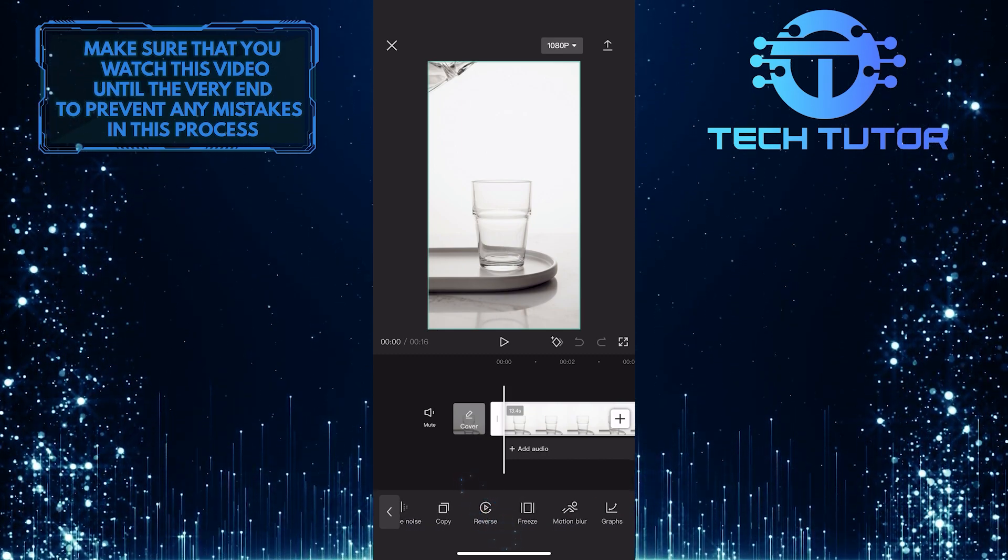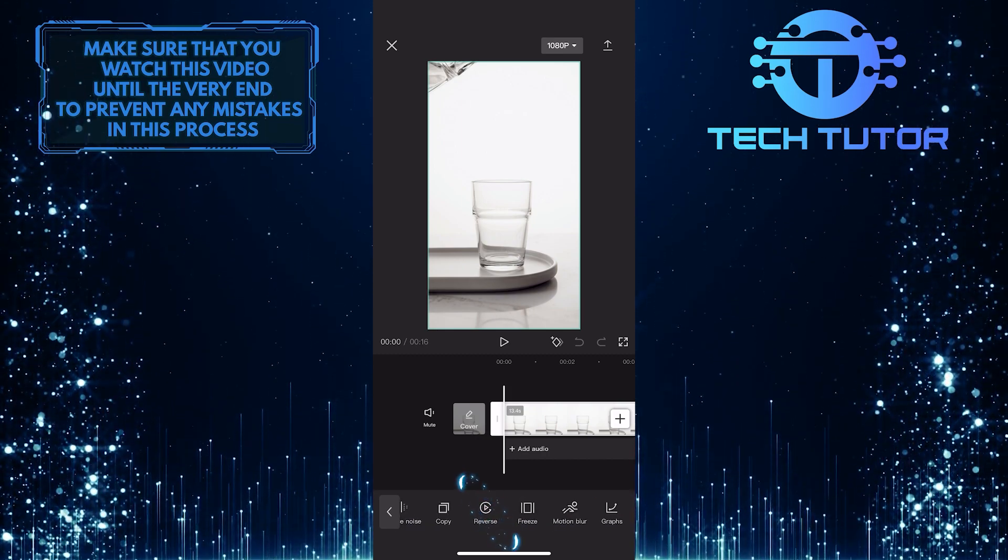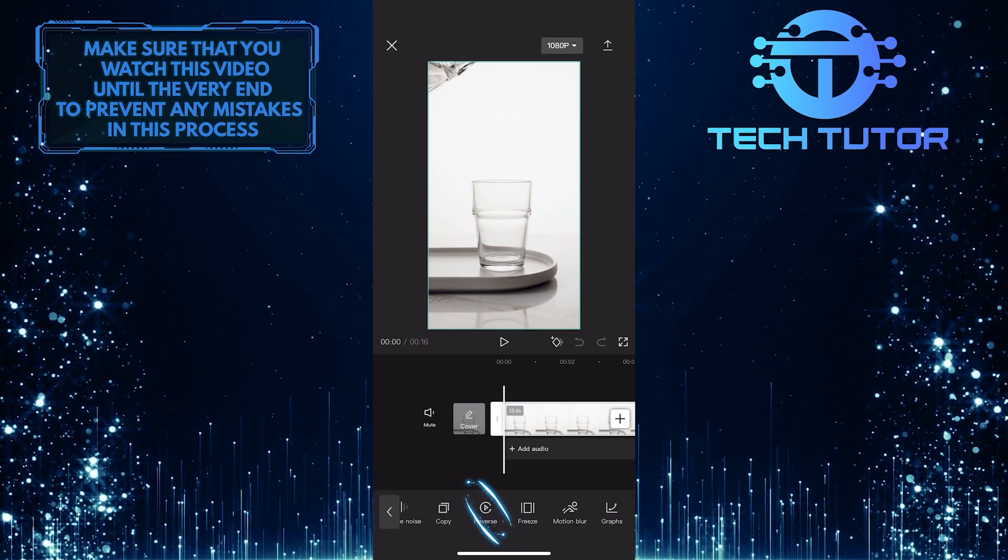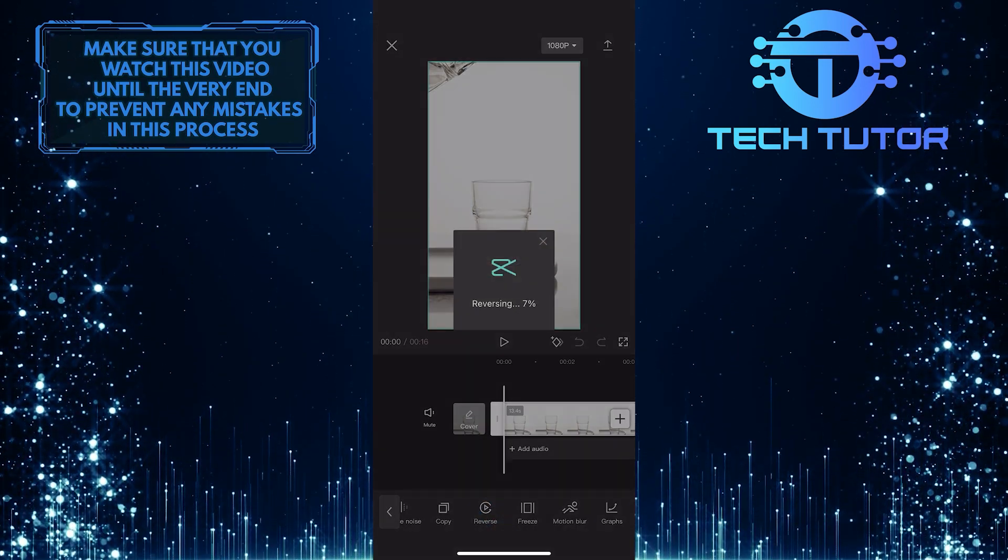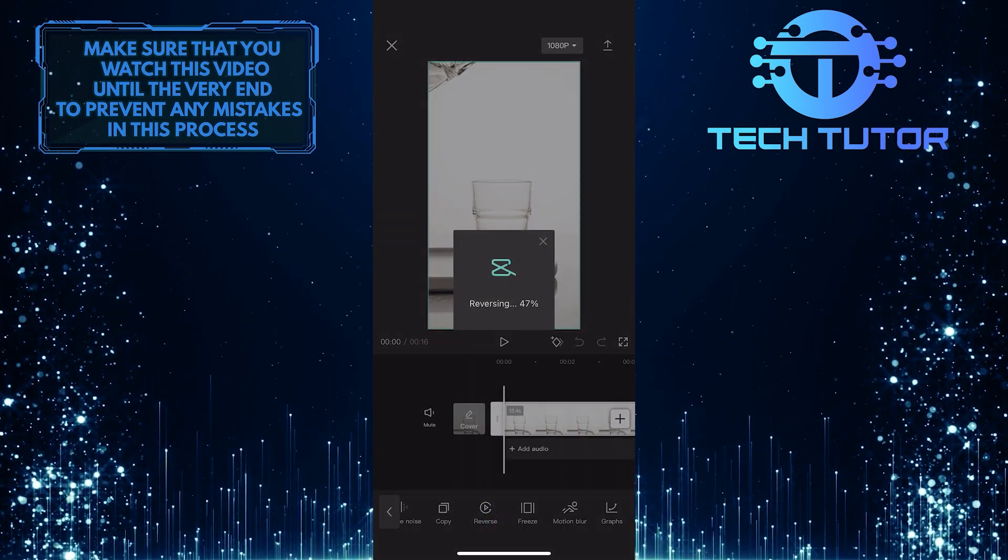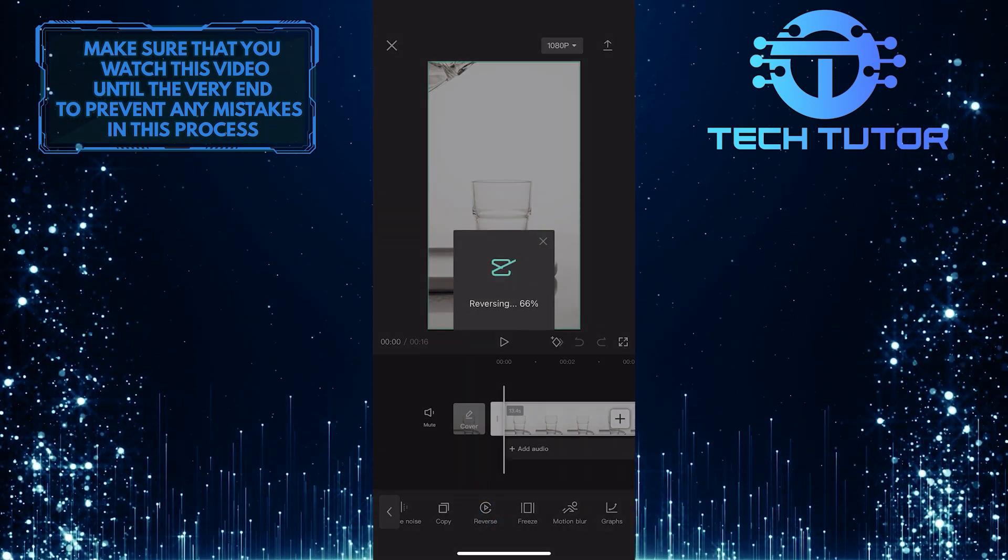Once you find it, simply tap on it, and it will take a couple of seconds to do its thing.